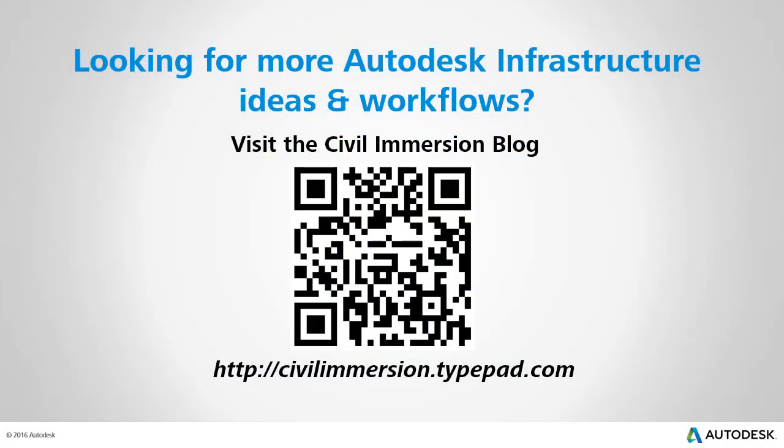Would you like to explore other Autodesk infrastructure ideas and workflows? If so, please visit the Civil Immersion blog by scanning the QR code or by following the URL listed below.